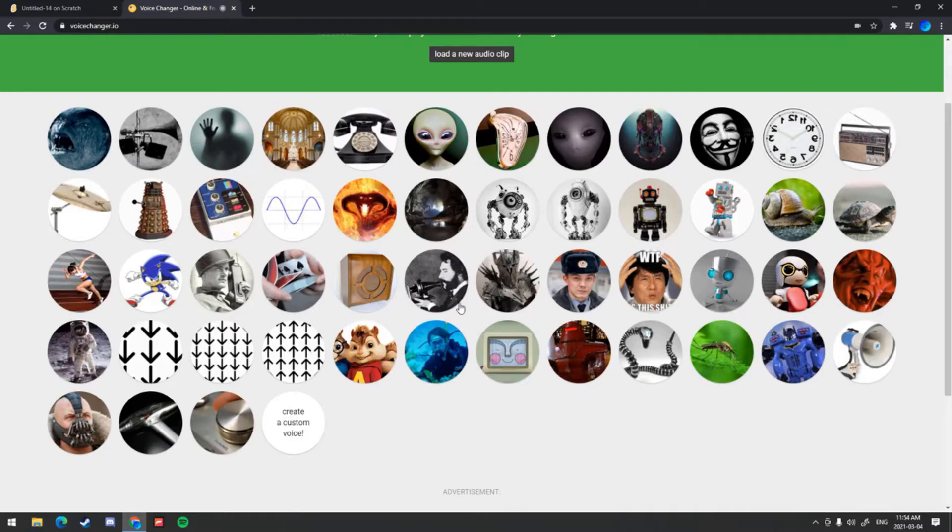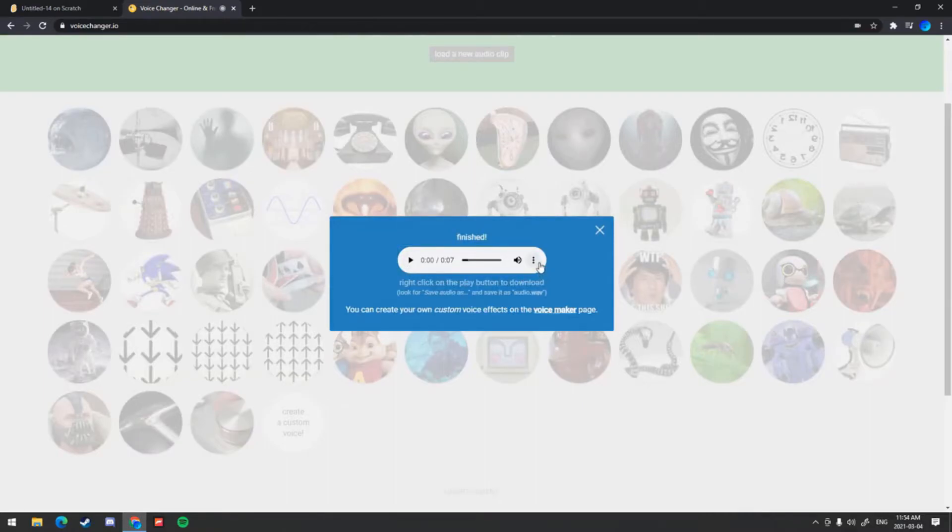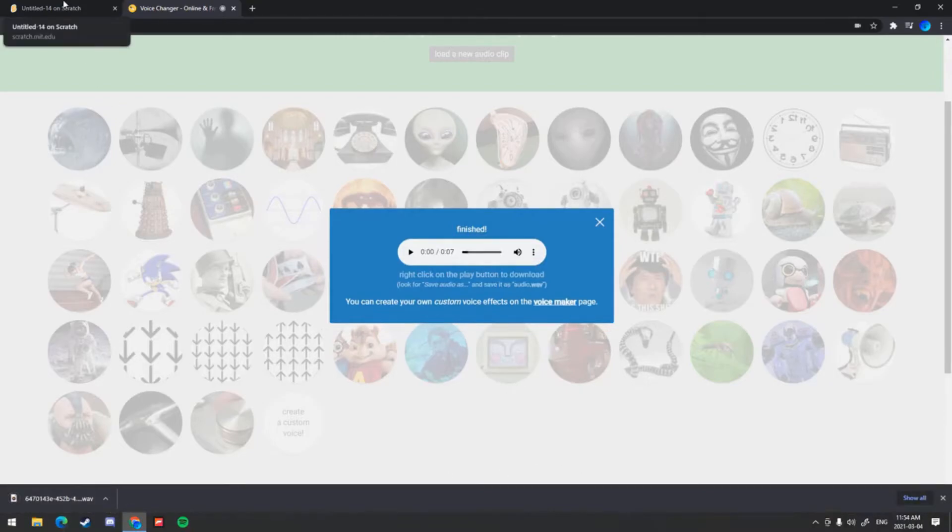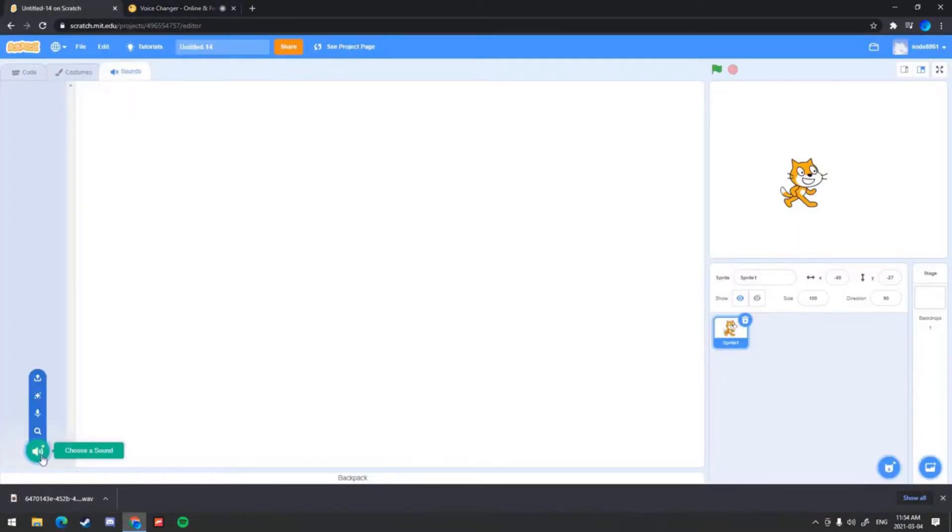Click these three buttons, click download, and it'll pop up down here. Go into Scratch sounds, hover over the sound, upload sound, and then choose your file.